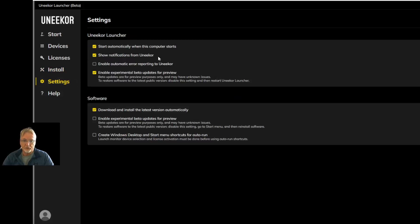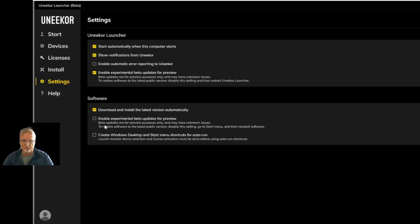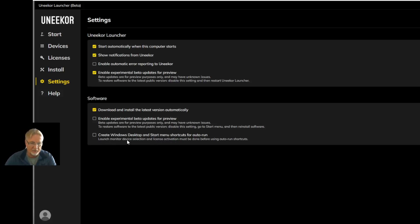In Settings, you can have Launcher start automatically when the computer starts — so you don't even have to start Launcher, it'll do it for you. You can enable notifications from Unicore, download and install the latest version automatically, and enable Experimental Beta Update Previews. You can also create a shortcut — and this Create Windows Desktop and Start Menu Shortcuts for Auto Run setting is a big deal. I'm going to come back to that later on.